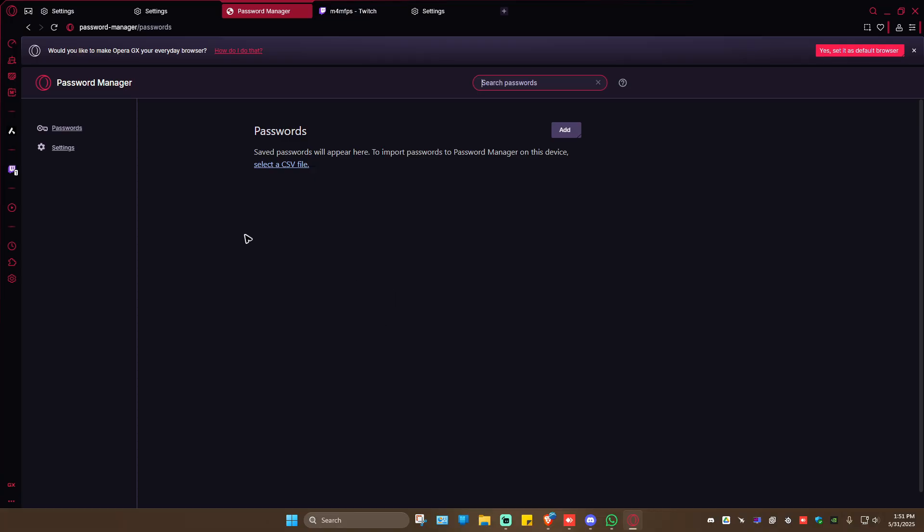For example, you'll be able to find Facebook, YouTube. Click on the eye button to retrieve your password. That's basically it. I hope this video helps and I'll see you in the next one.